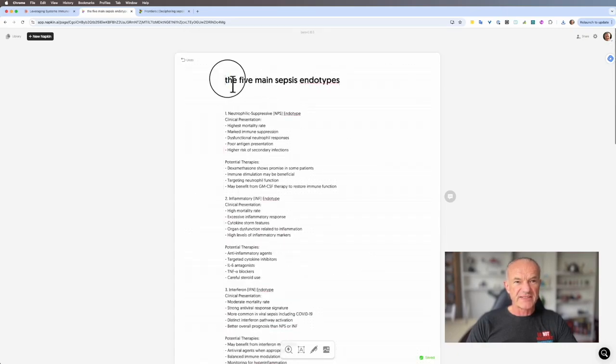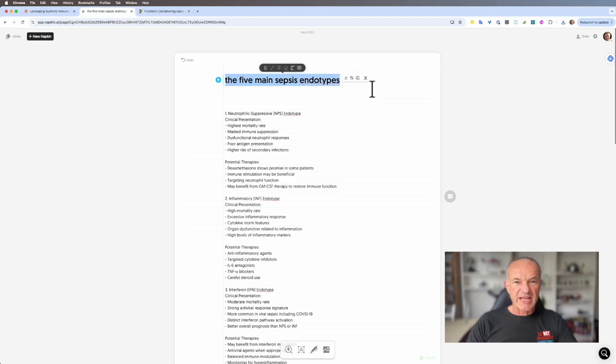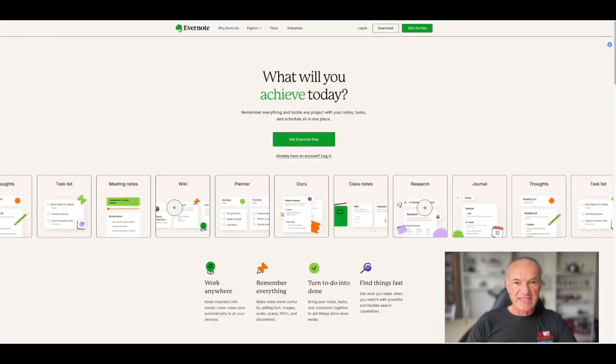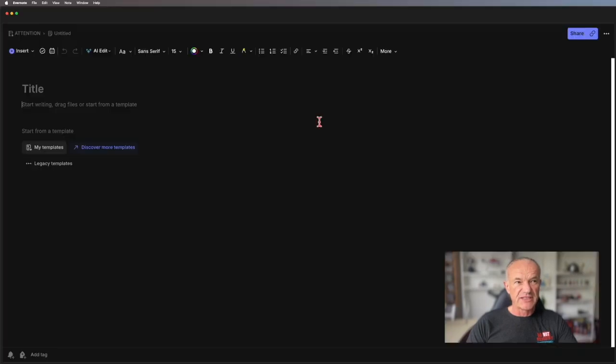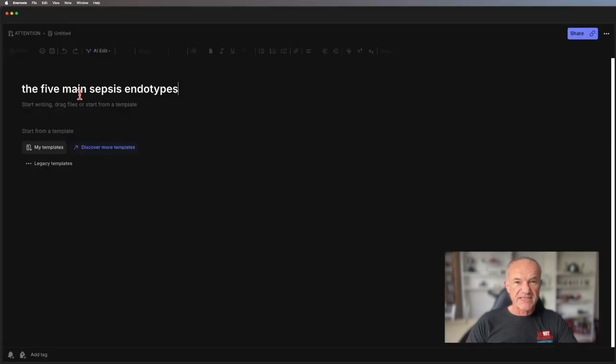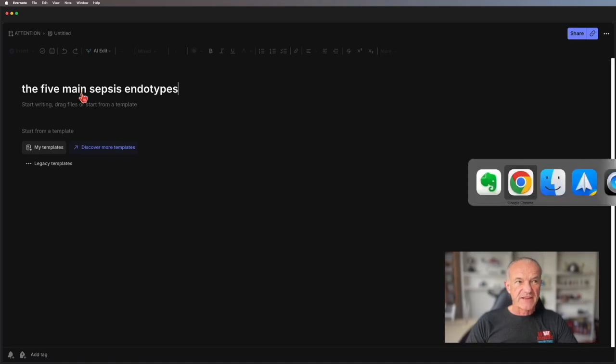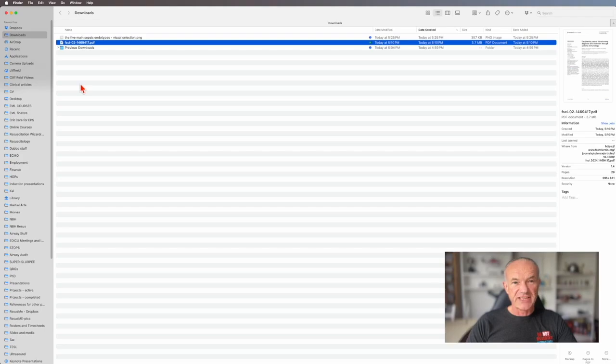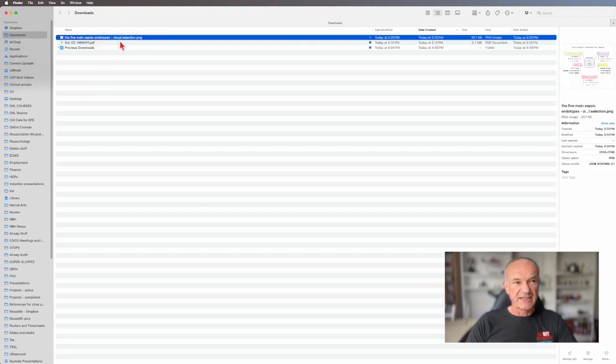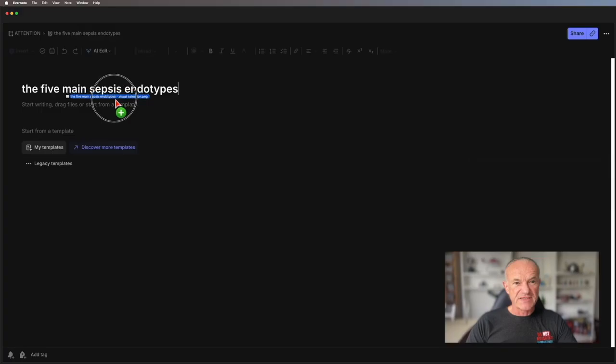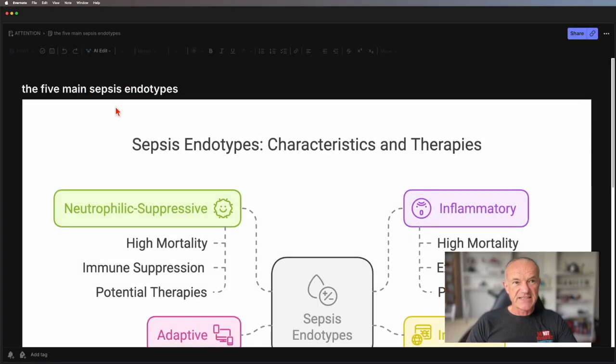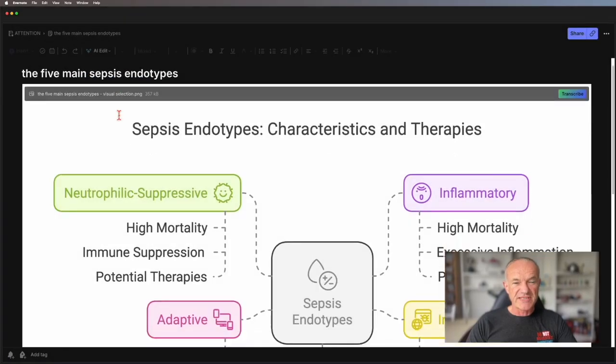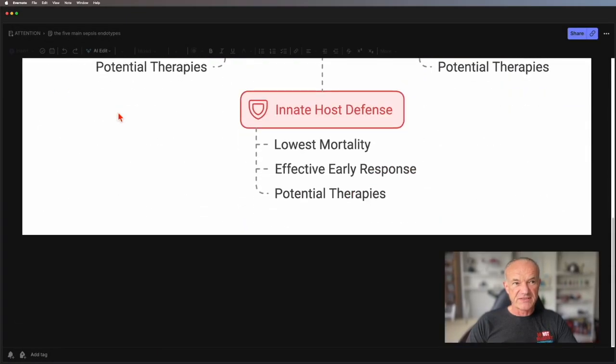I'm going to copy that title. And my note-keeping app of choice is Evernote, but you might use OneNote or many of the other options available. So I'm going to open a new Evernote note, paste that title in. And then I'm going to go to my downloads folder. And the first thing I'm going to put in it is the graphic that I made on Napkin. I'm going to drag that in. And so the first thing I see when I review this note is that graphical representation of the five endotypes.